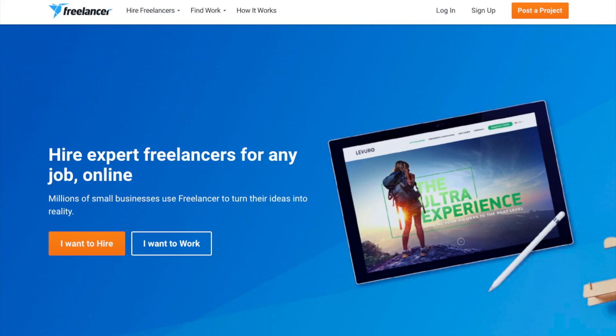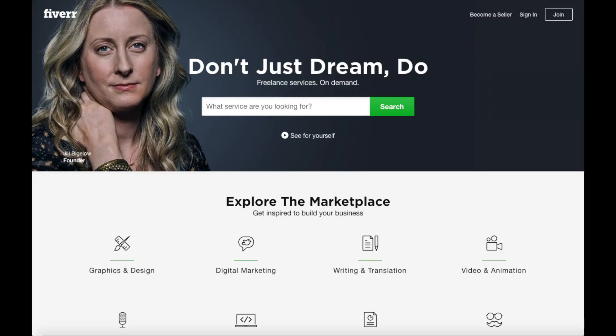Another great resource to check out is Fiverr. I provided the link in the description below. You can get almost any task done for $5.